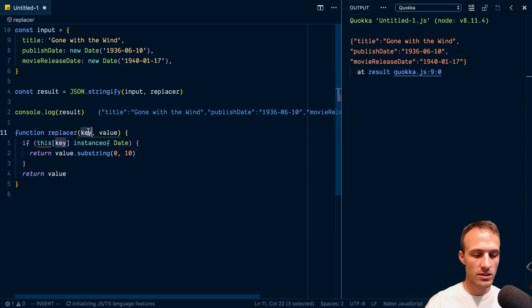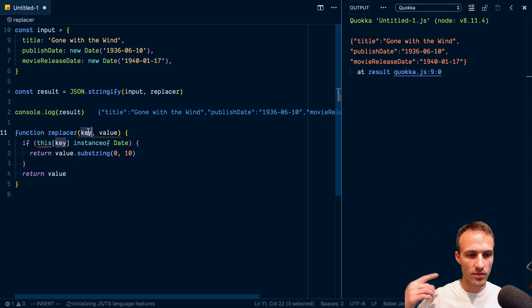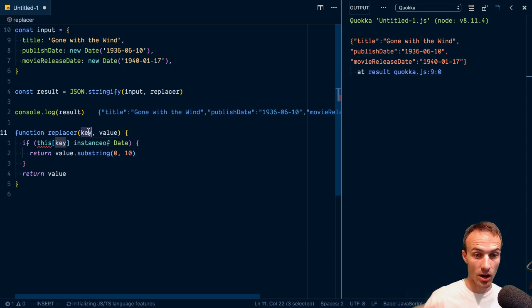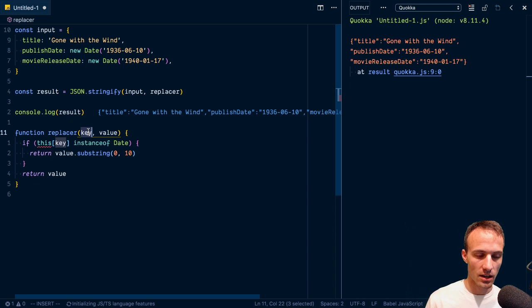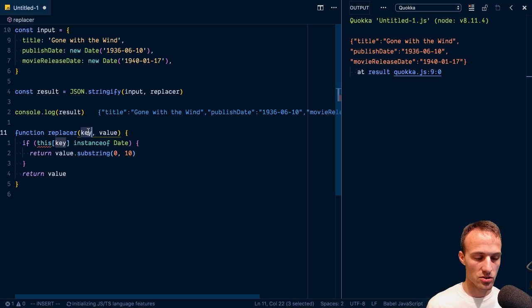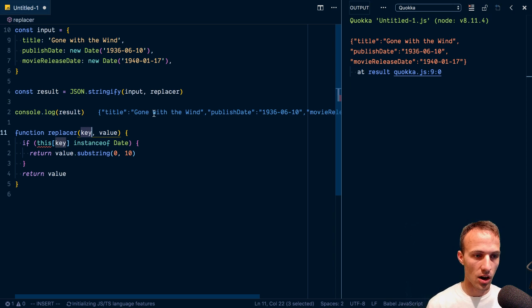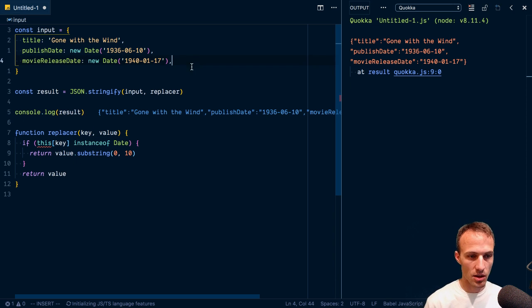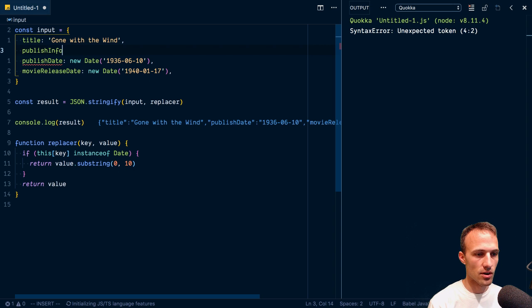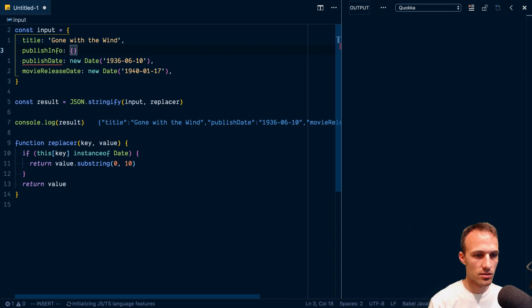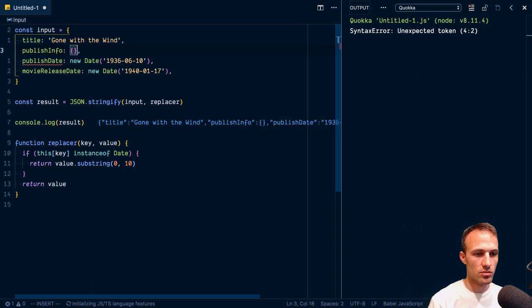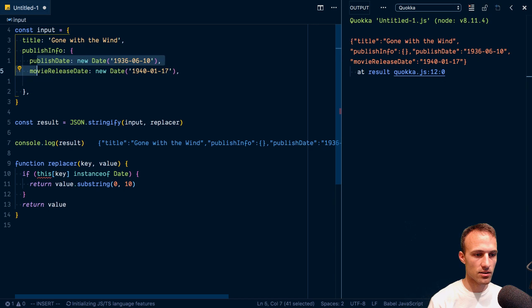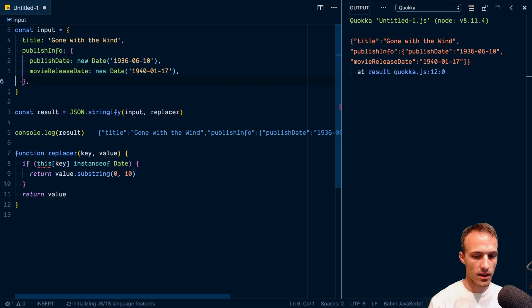It is basically a function that's called with every non-primitive of your JavaScript object that you're stringifying. So it'll go down through all of the sub properties and things here. Let's publish info just to prove that fact here.